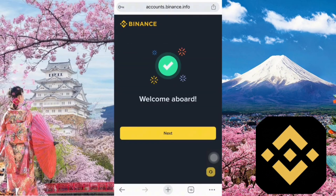At this point, your account registration is complete. However, to start buying, selling, depositing, or withdrawing funds, you need to complete identity verification. Next, I'll walk you through the identity verification process. Please click the next button.